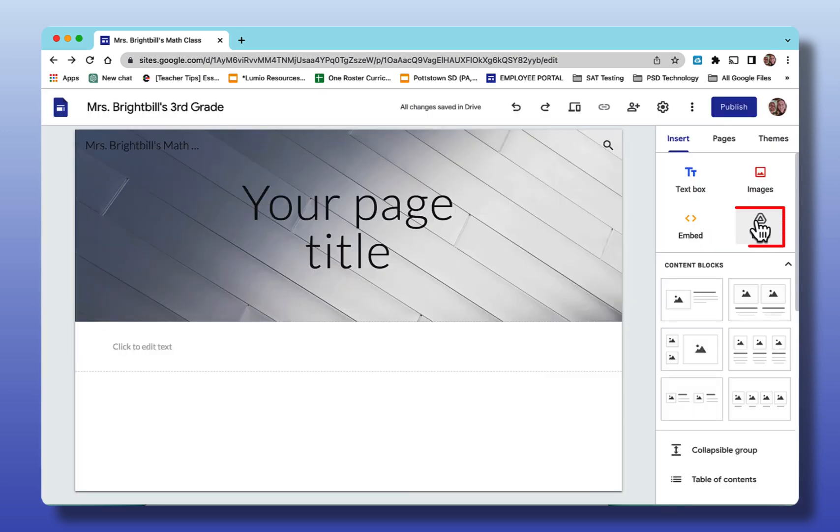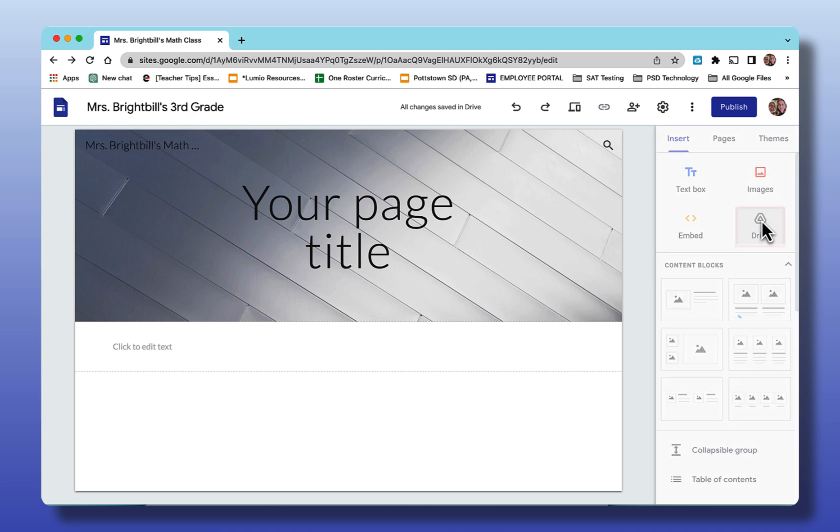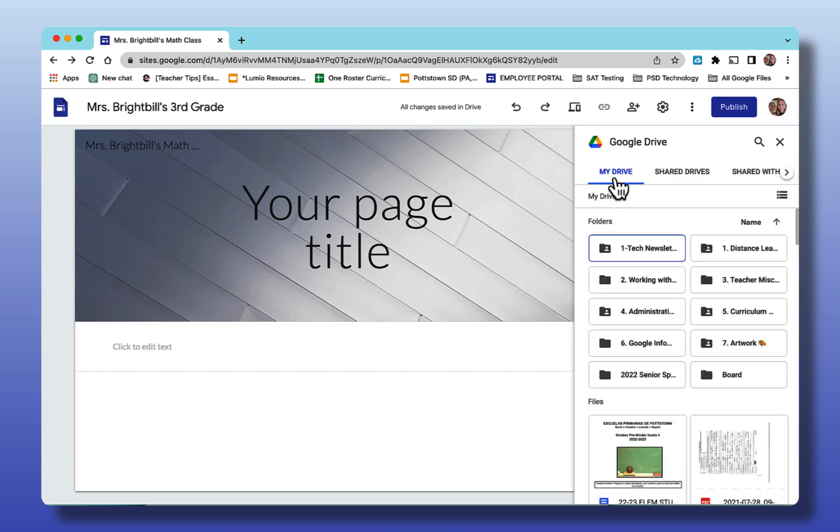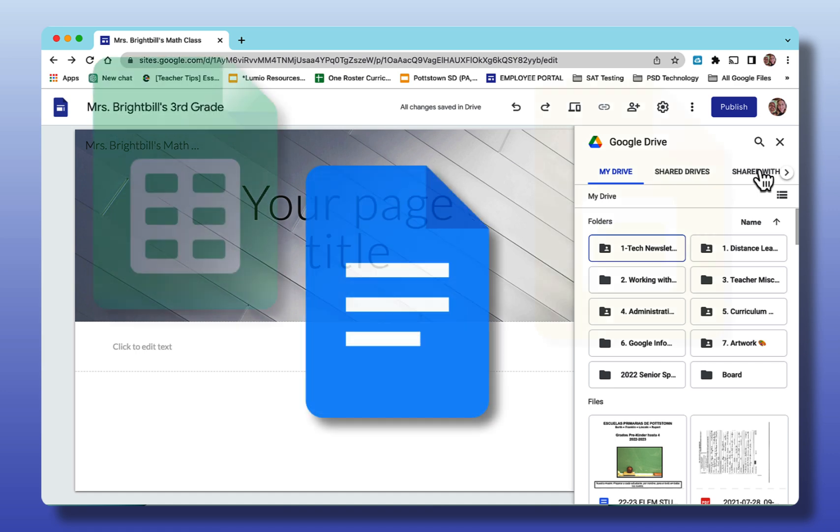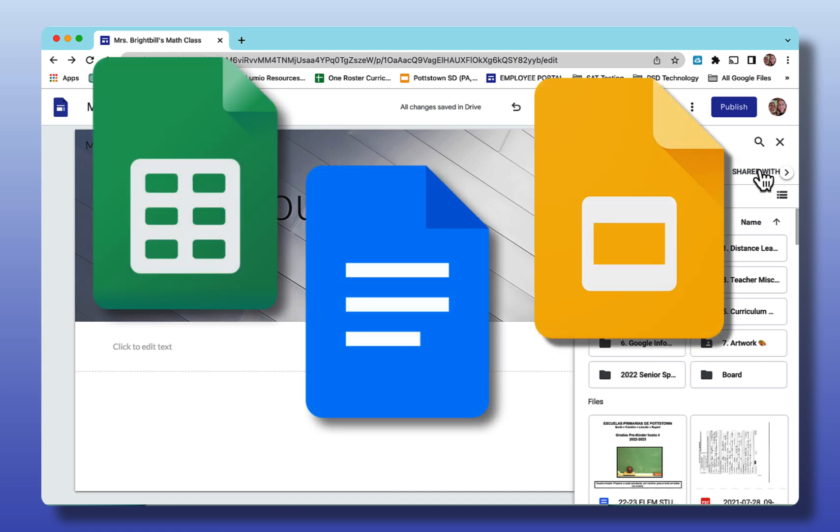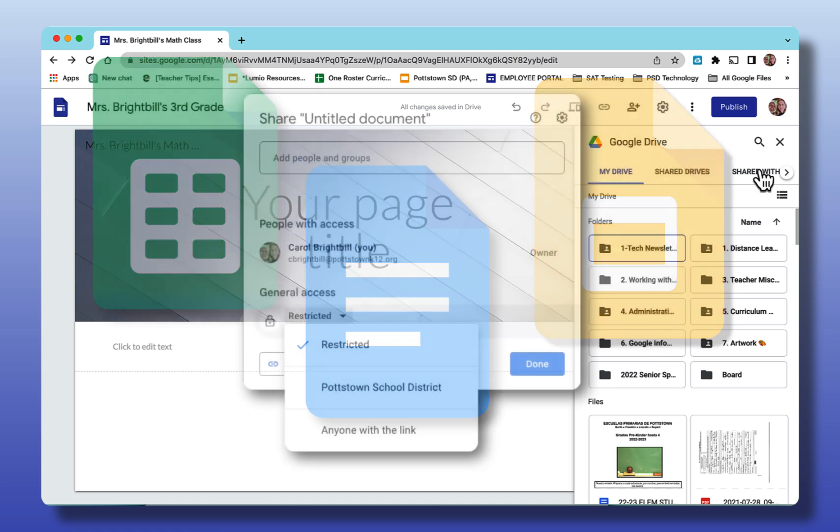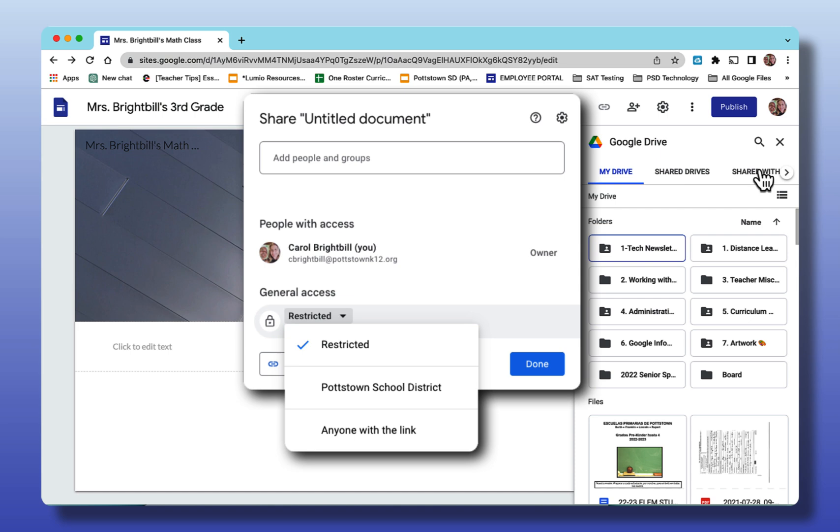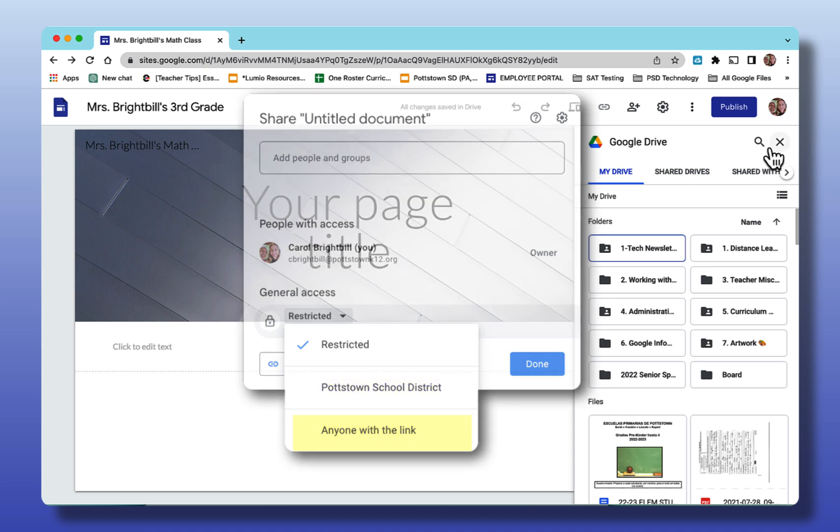Over here the next thing you can insert is from your Google Drive. You can see it goes to my drive, shared drives, or things that have been shared with me. An important thing to remember when you're inserting anything that's from your Google Drive, that could be a Google Doc, a Sheet, a Slide, you also want to go into the sharing settings of that original file and make sure that that's either shared with your domain or anyone with the link because if you don't have the settings changed it won't be viewable on your teacher webpage.